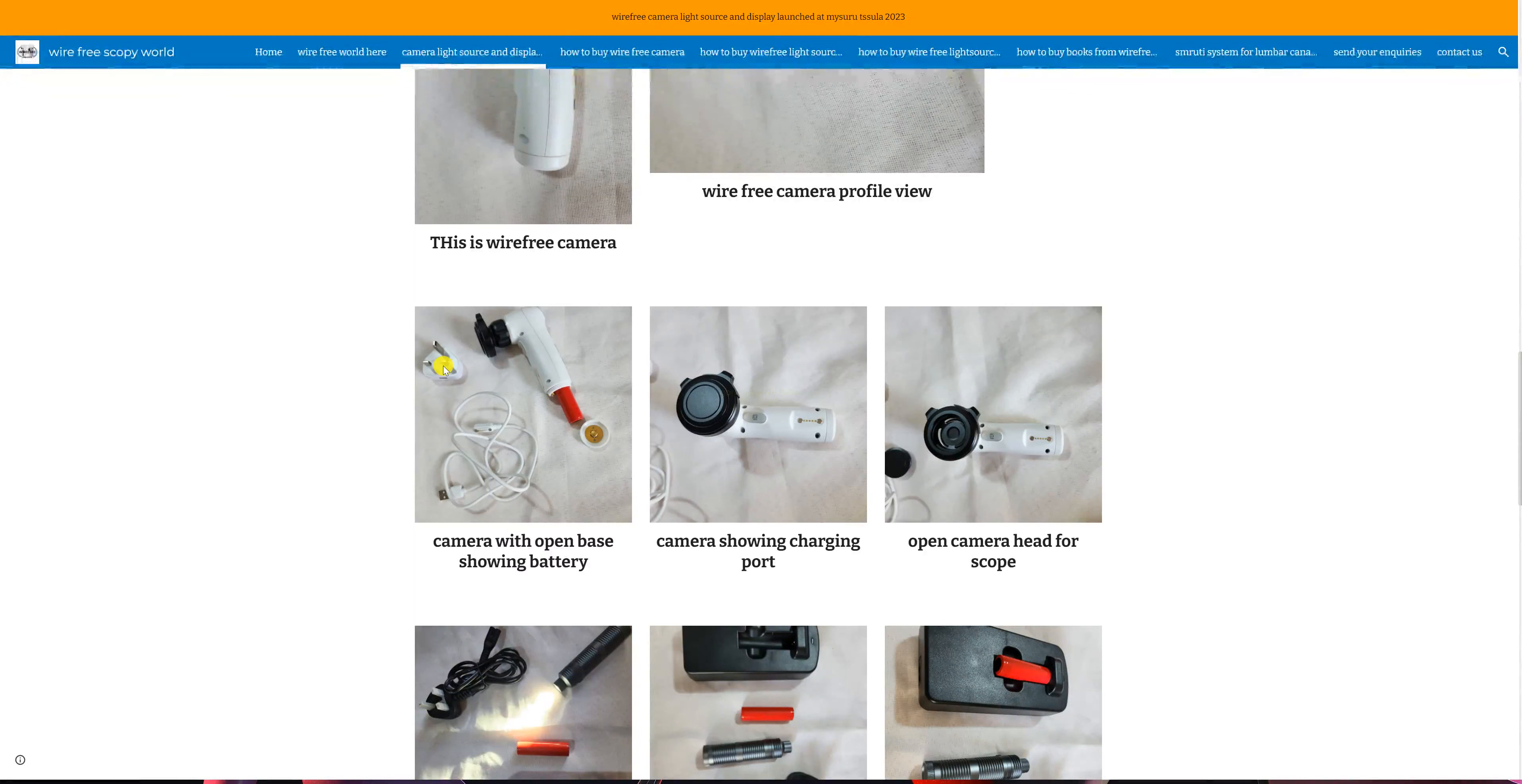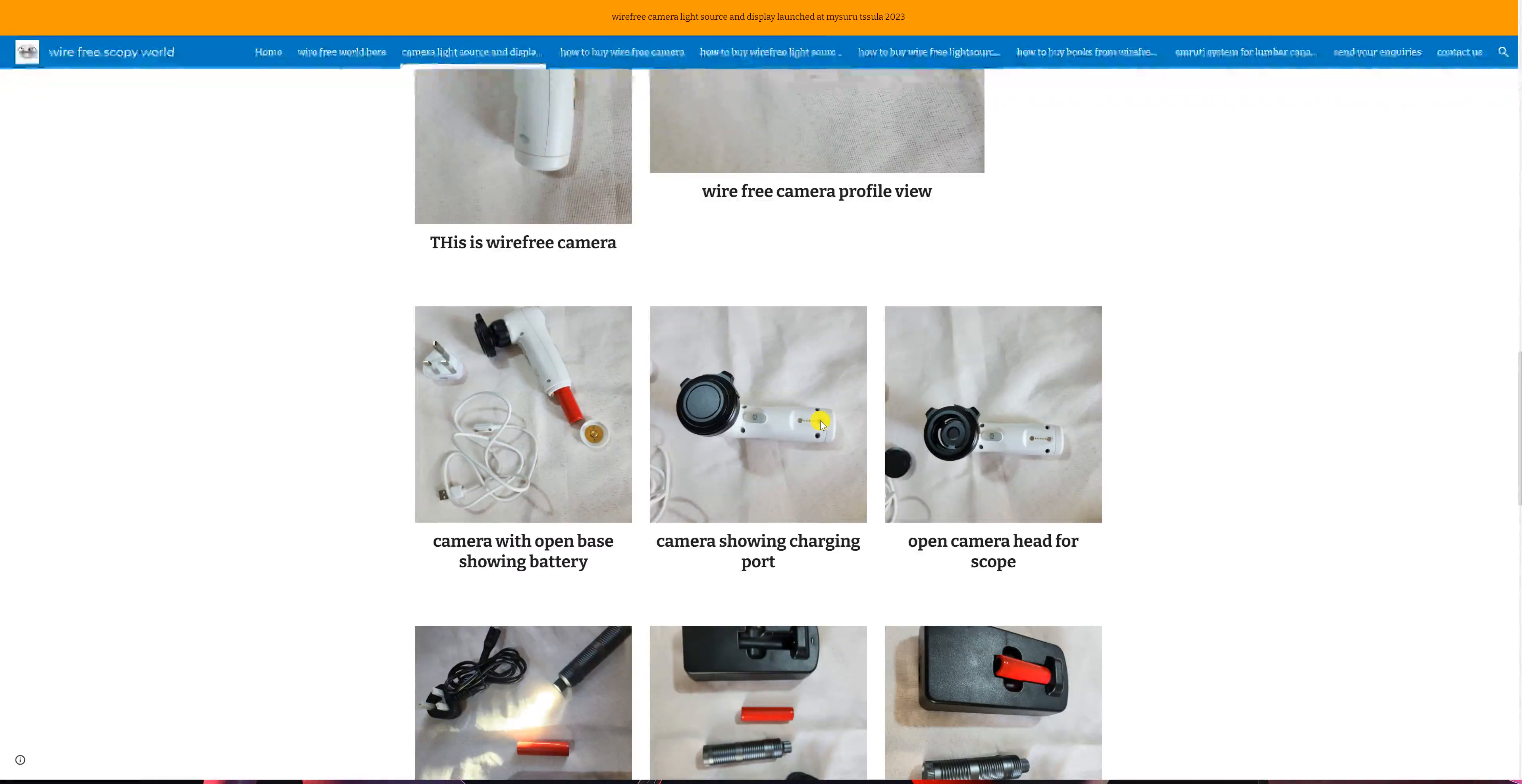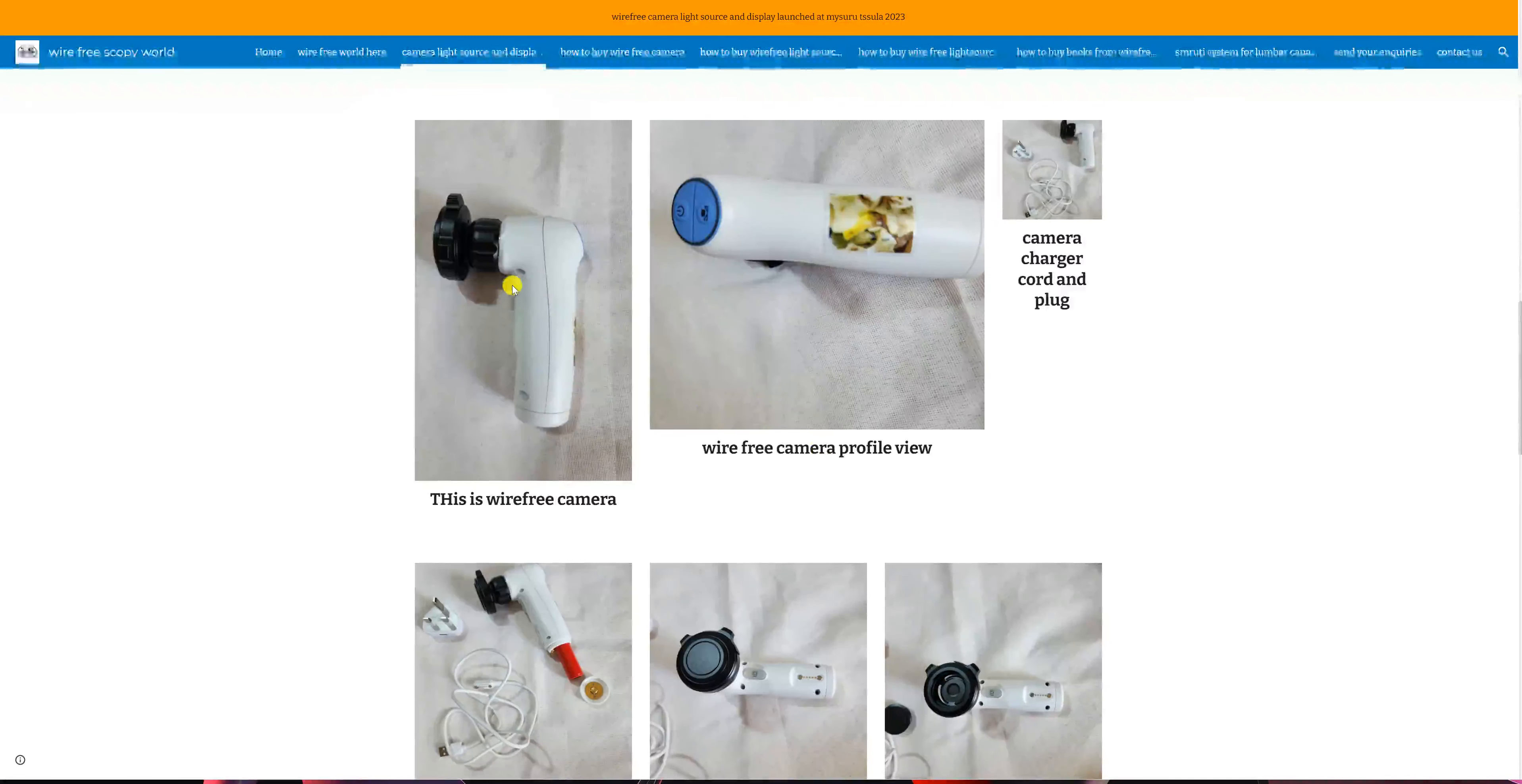This is the plug pin. There is a hole for USB where this will go in, and the other end, these two dots which you see, will fit here. This is the charging port. Now this lid comes off when you press these two ears of the camera, and you can see the open head of the camera which accommodates the scope. This button which you see here is used while working.